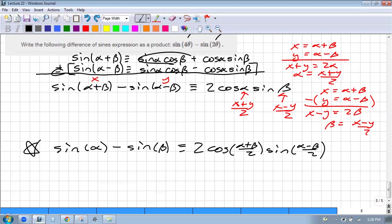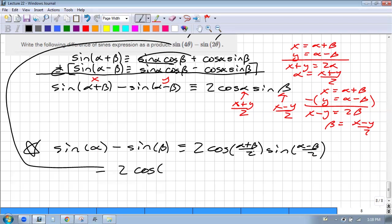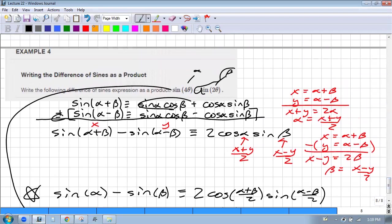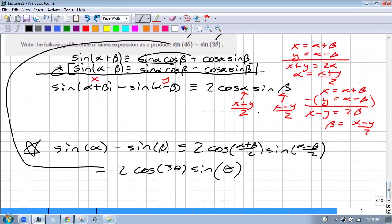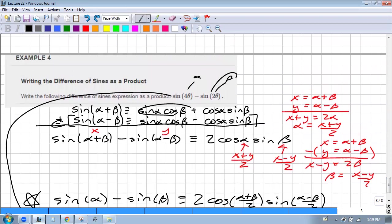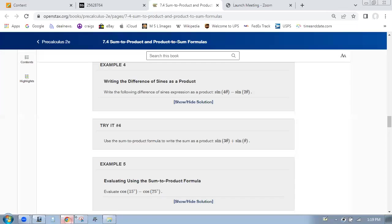So that's how that works. This guy is going to be 2·cosine of the sum divided by two — 4 + 2 = 6, divided by 2 = 3θ — and then the difference divided by two — 4 − 2 = 2, divided by 2 = θ. Here, which one you call alpha and which one you call beta is important. The beta goes with the one that has the minus sign in front of it. The 2θ is the beta.